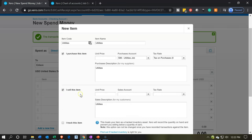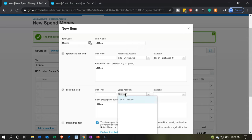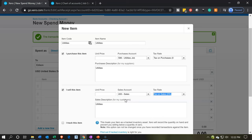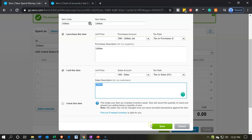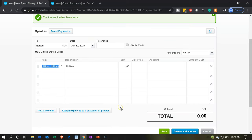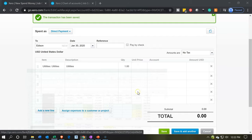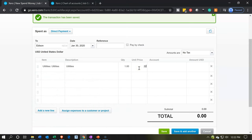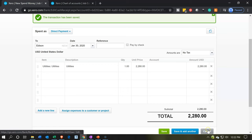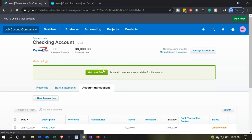I'll pick up the expense amount of $2,280. It didn't pick up the account again. I'm going to close this form and go back into it — this account will probably populate by itself. So I'm going to cancel this and go back into it, and the utility account should populate.